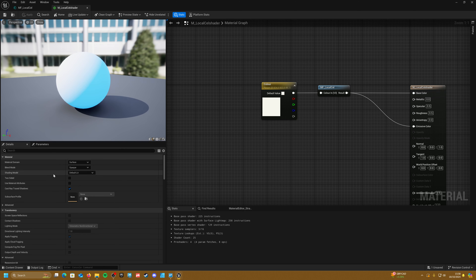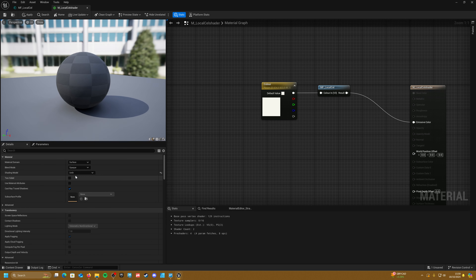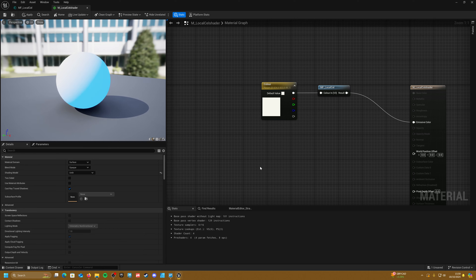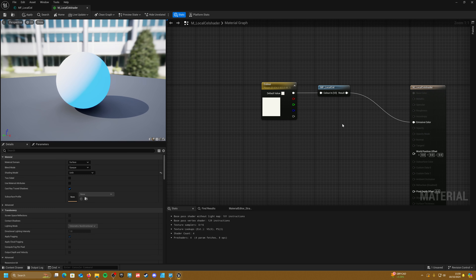We can keep this as Default Lit, however that will keep the default lighting as well. For the best results, we can set this to Unlit, which will exclusively use our local cell shader for its lighting.